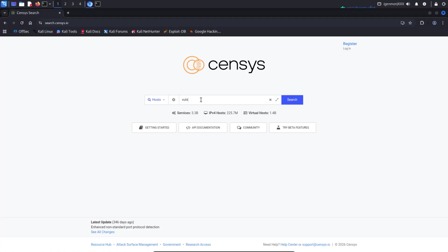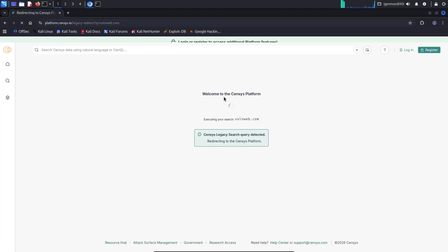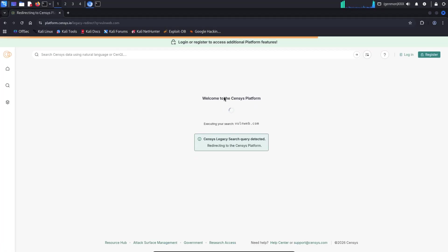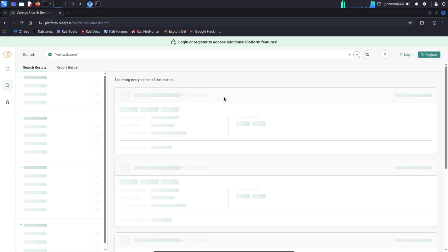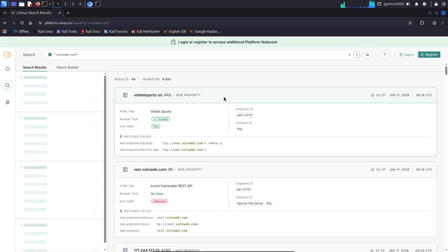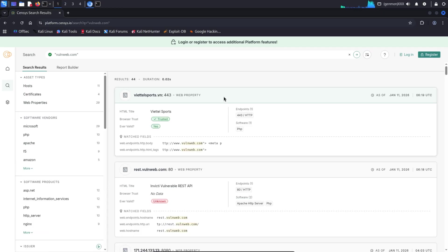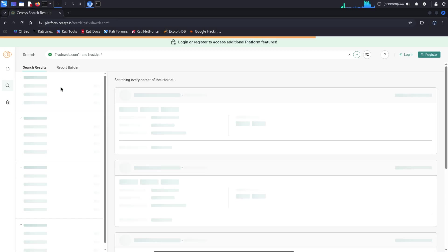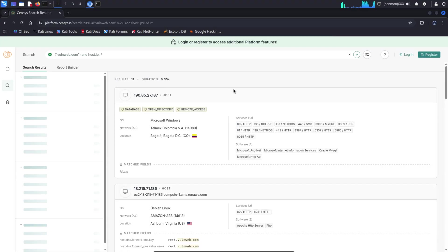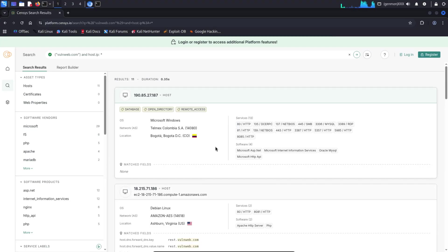Subdomain discovery using census. Search.census.io. Census is a specialized search engine that shows public scan data of servers and websites available on the internet. When it comes to subdomain discovery, census helps us find subdomains using SSL certificates and HTTP service data. In simple terms, census does not create subdomains, and it does not brute force anything.